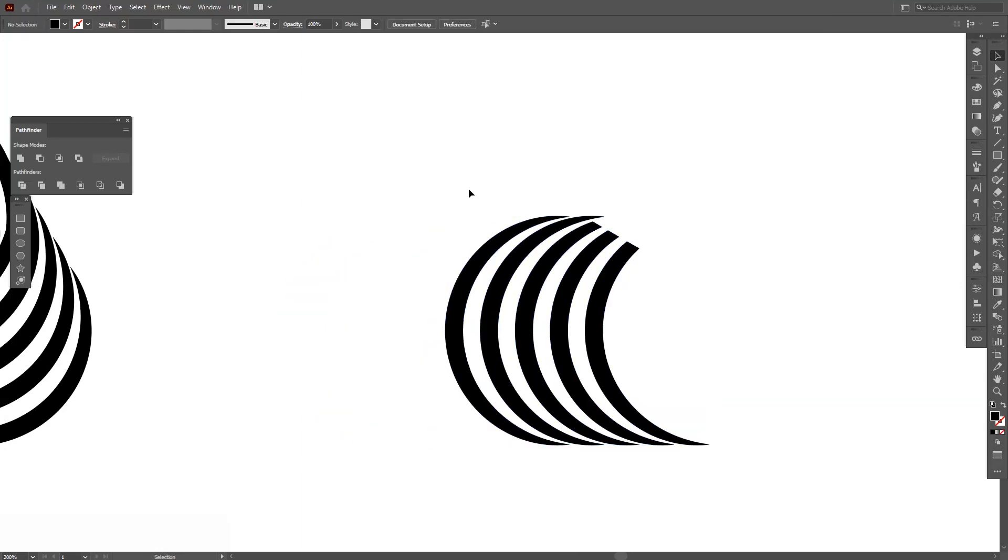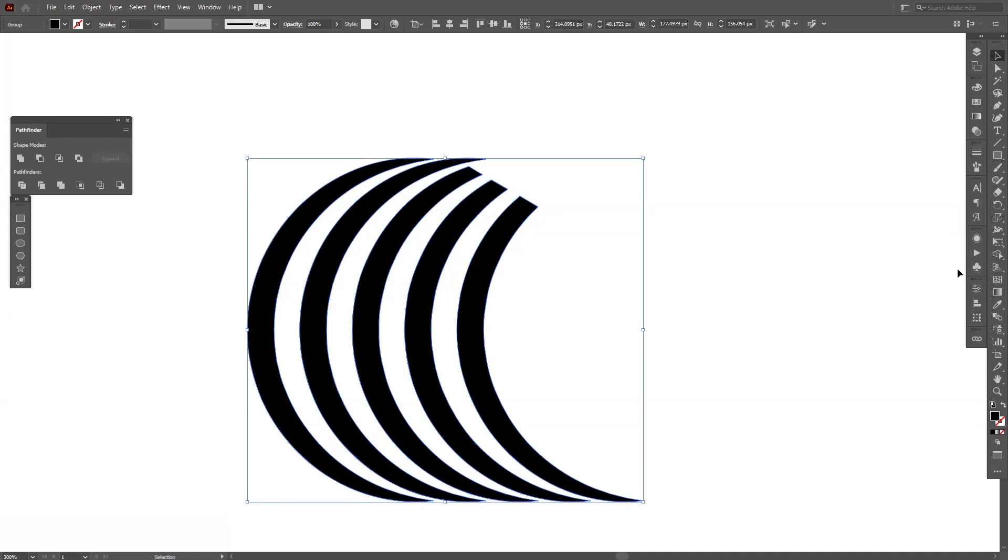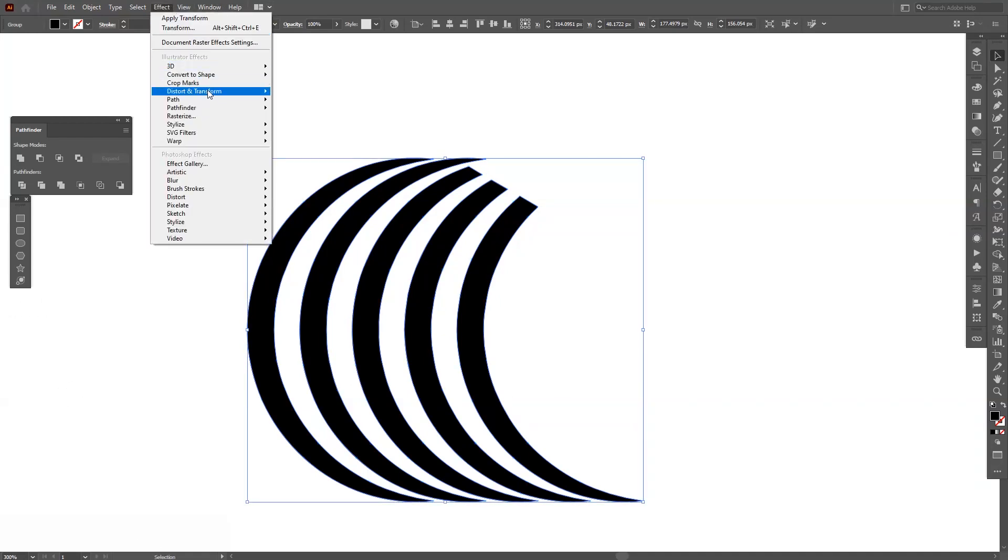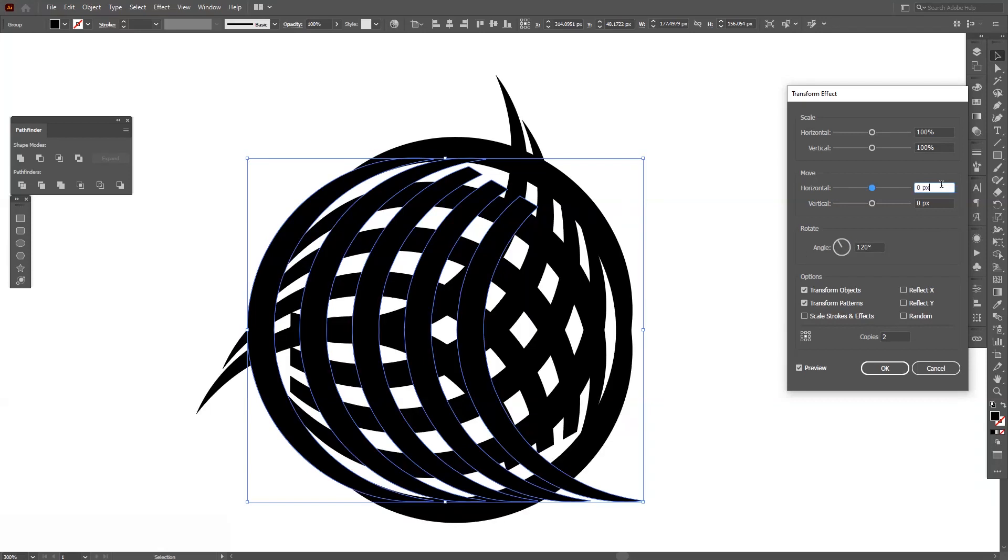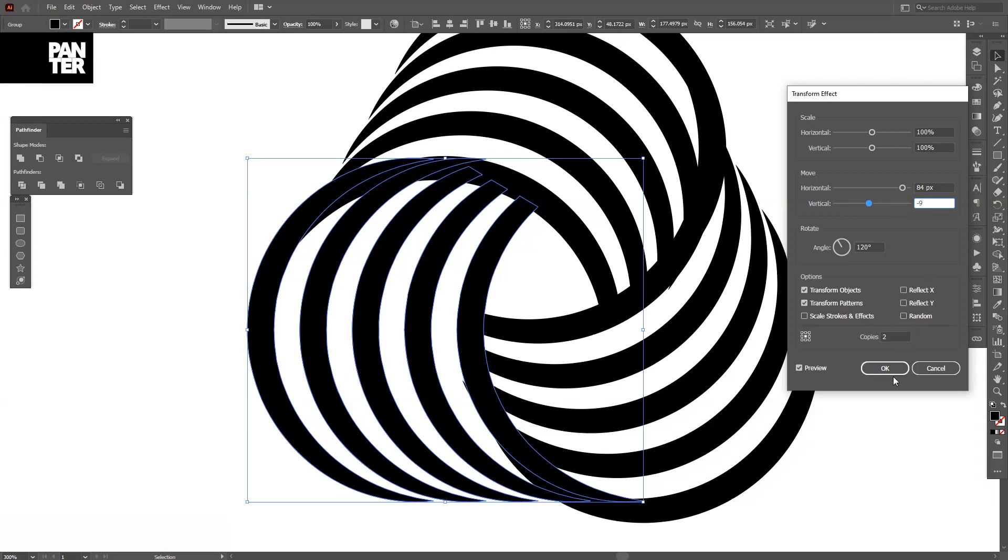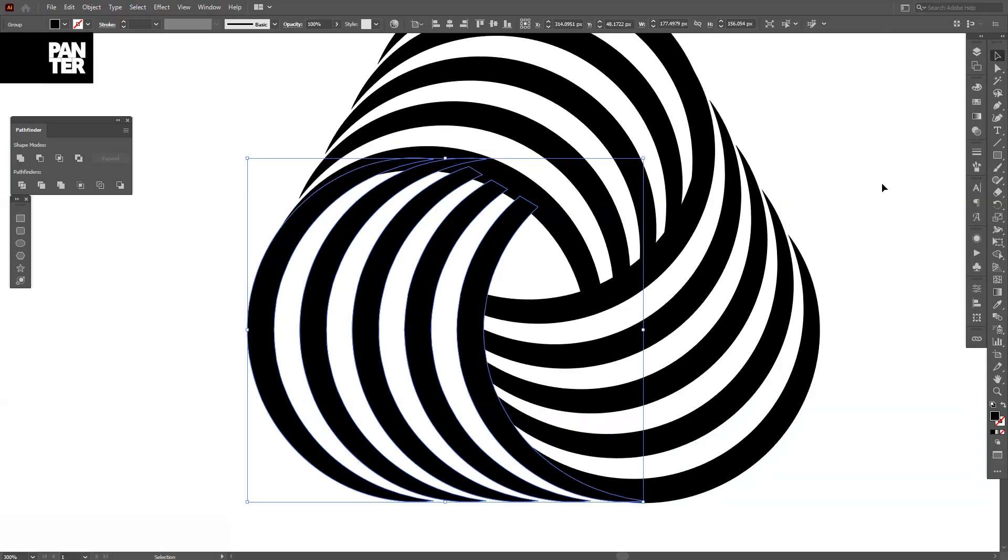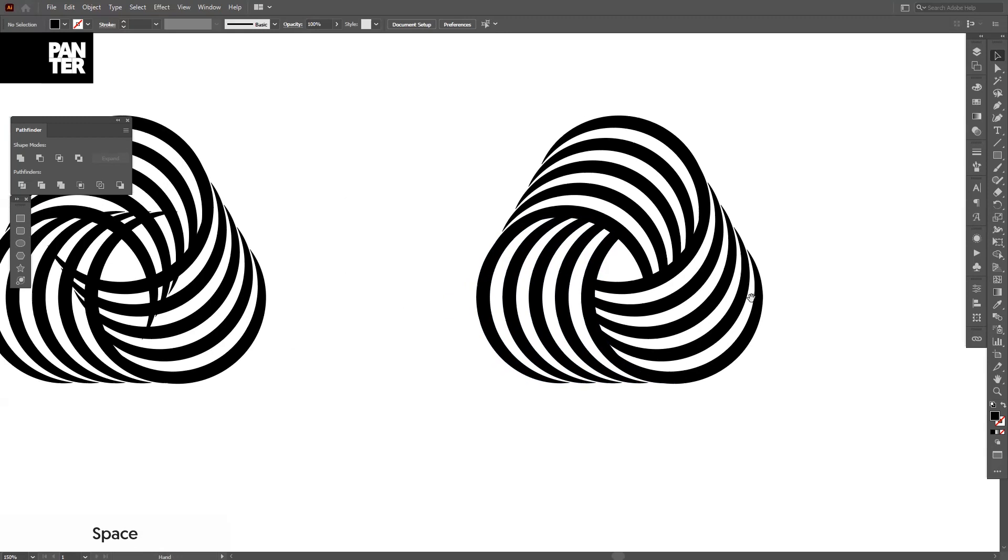And we're gonna basically apply the same effect. Go to effect, distort, transform, transform. 320, 84, minus nine. Click okay. And there you go. There's some real cool stuff on this one.